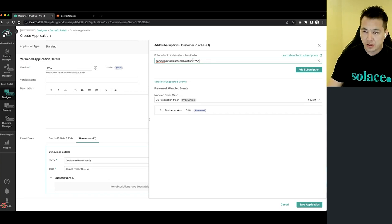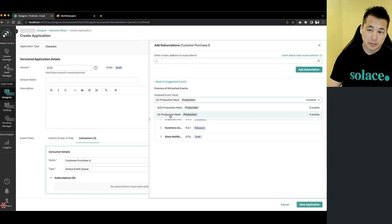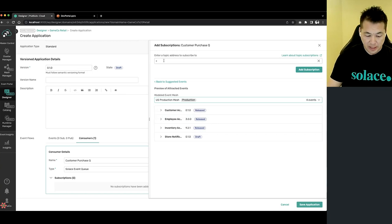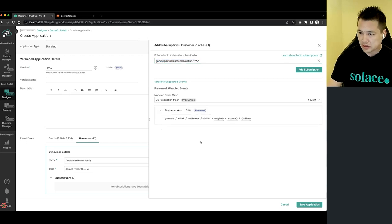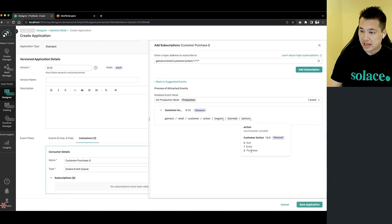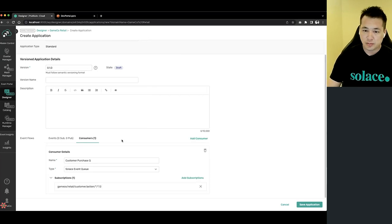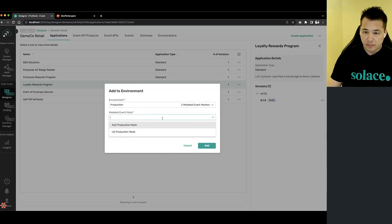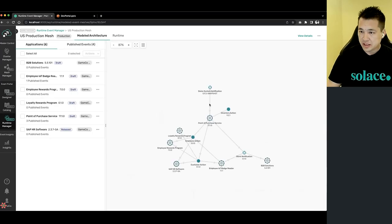Down below we're seeing a preview of the events that would be attracted if this was our subscription — it updates live. If I change to the everything subscription, you can see I attract all events — those are the events specifically being published to the event mesh I have selected. Since I only want purchase events, I'll expand the customer action event and look at its topic address. I can see this is an enumeration and I want the purchase action, which is value two. So I'll change the wildcard to a two — I'm still attracting this event. I add the subscription to my queue, save the application, and then deploy the application to my production event mesh running in the US.